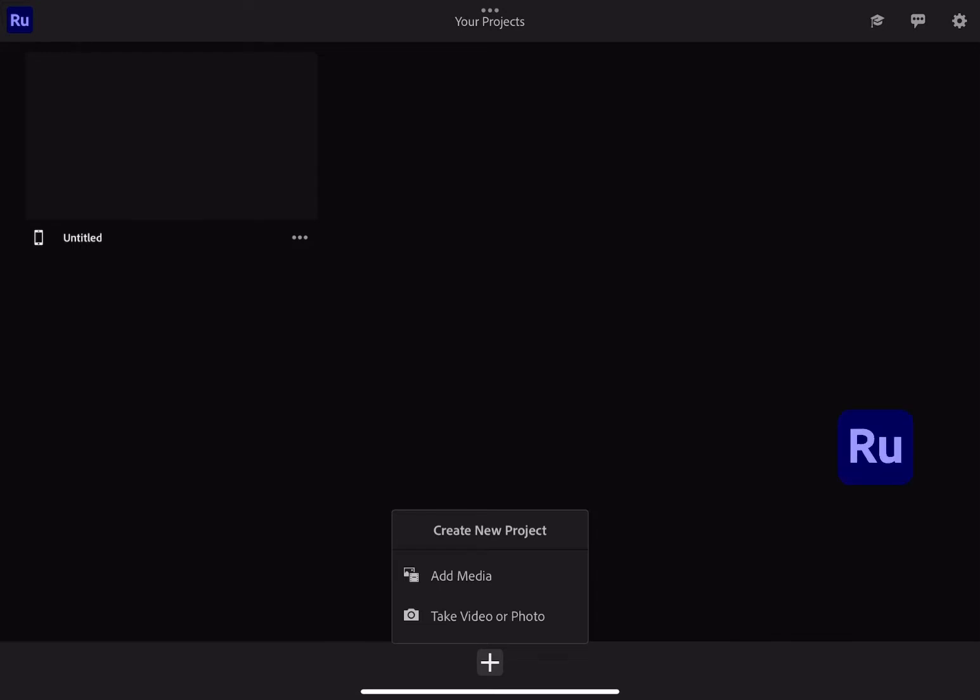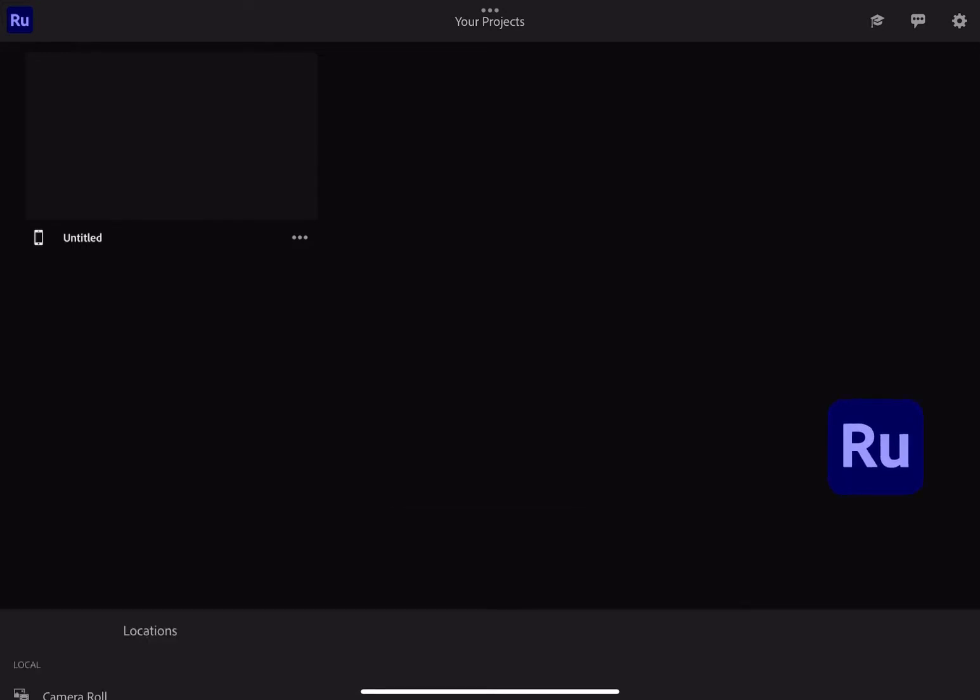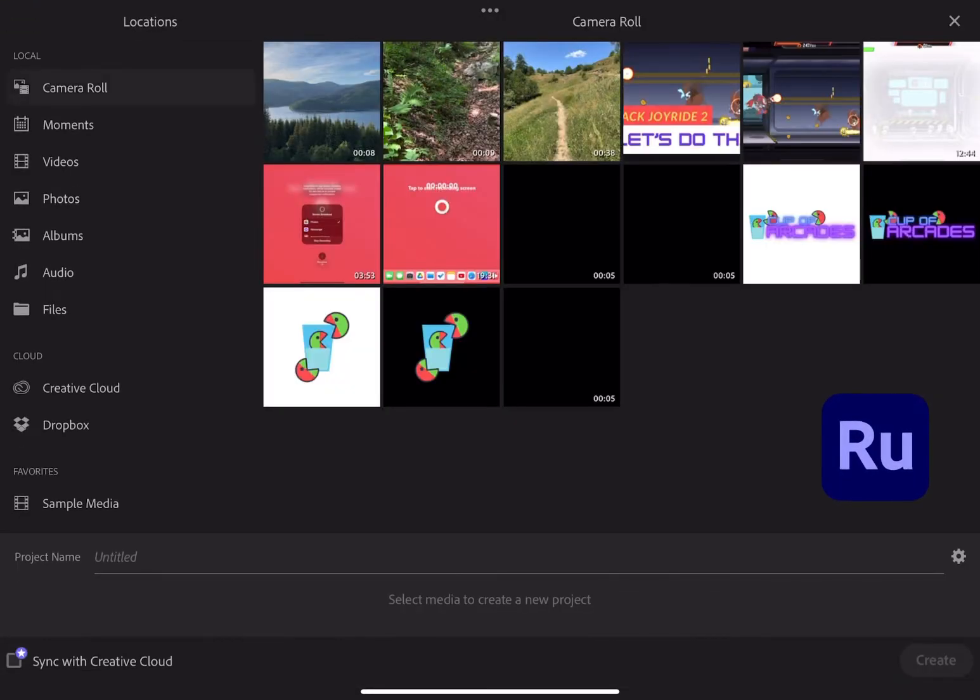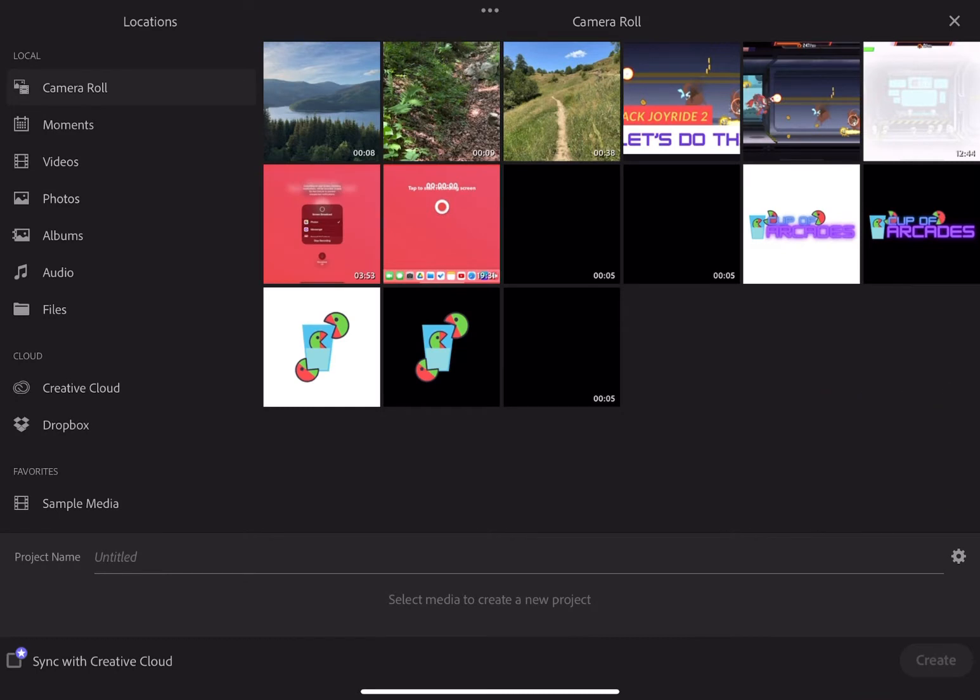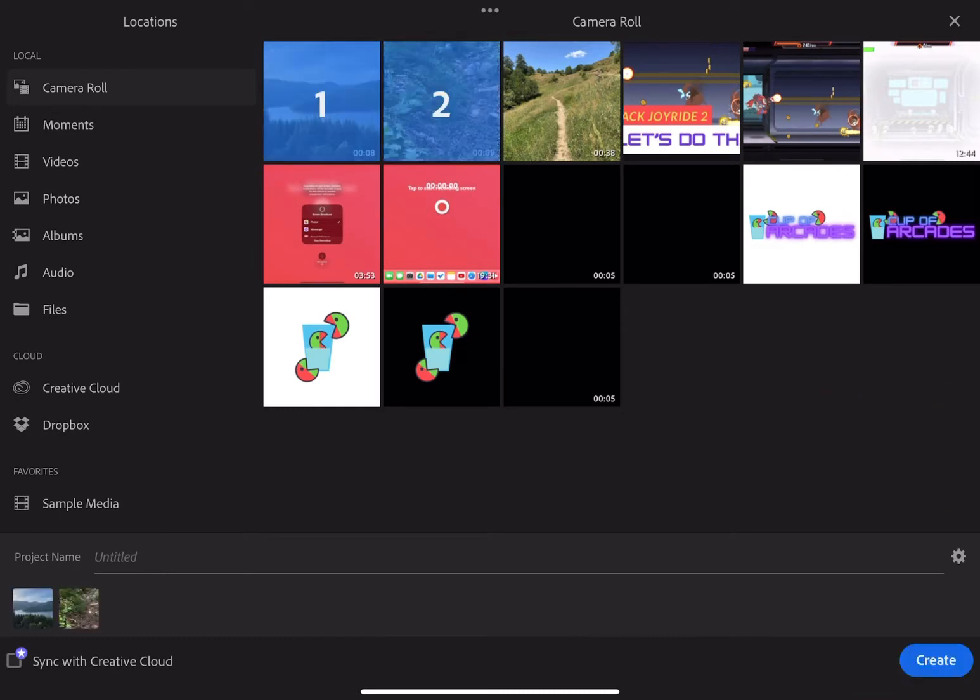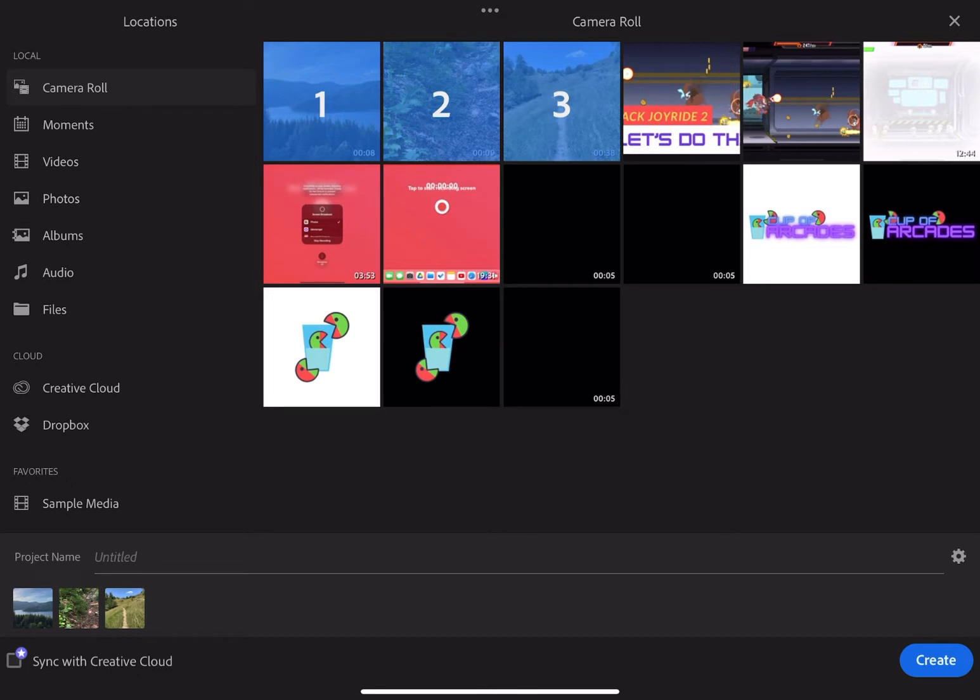Adobe Premiere Rush is a video editing software available on iPad and some other tablets and is free to use up to a point. Let's import some videos and overview the app workflow.